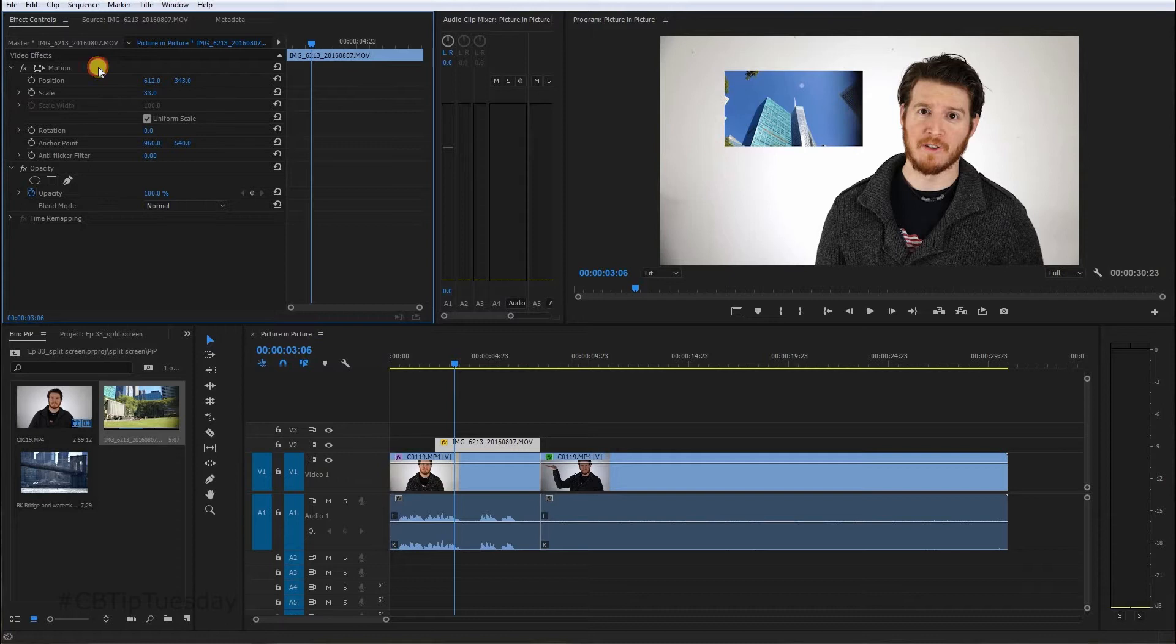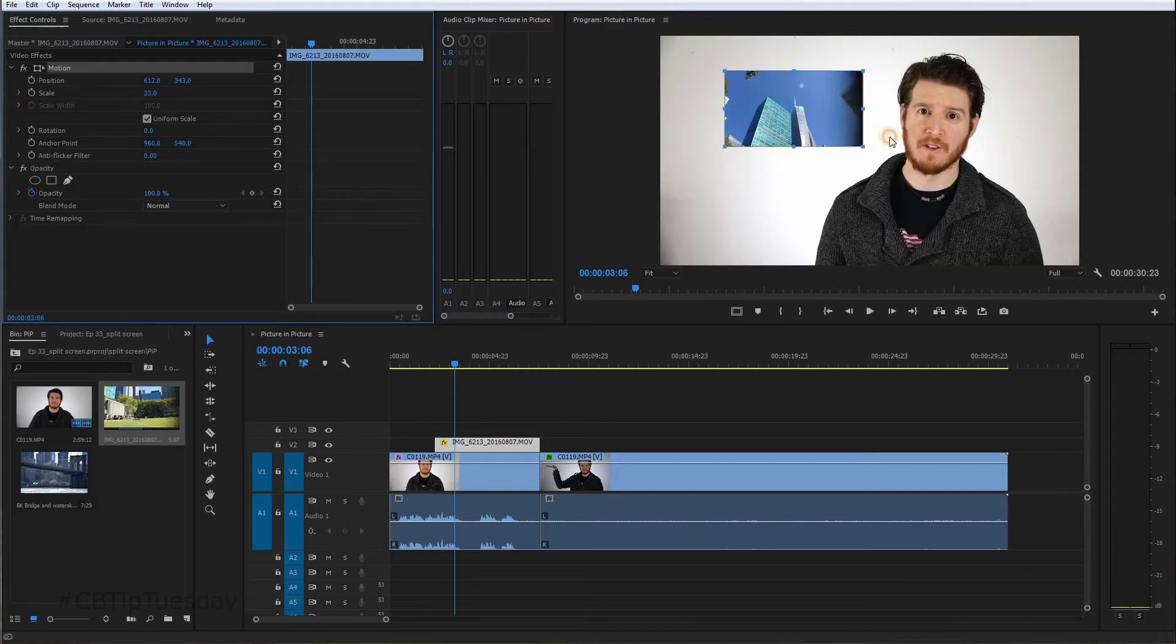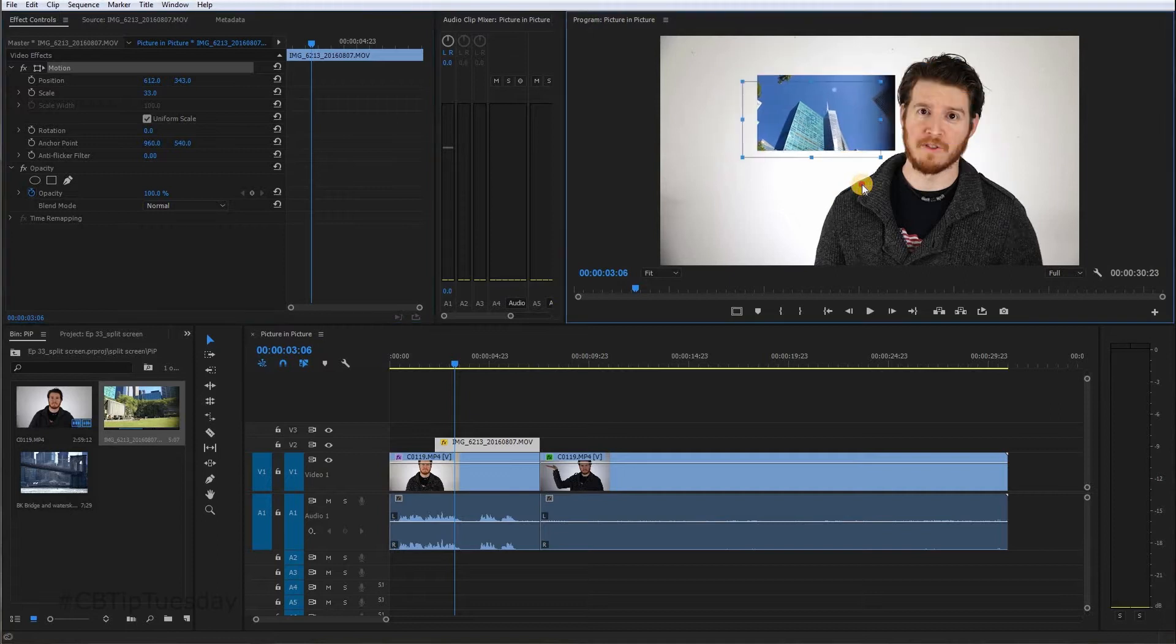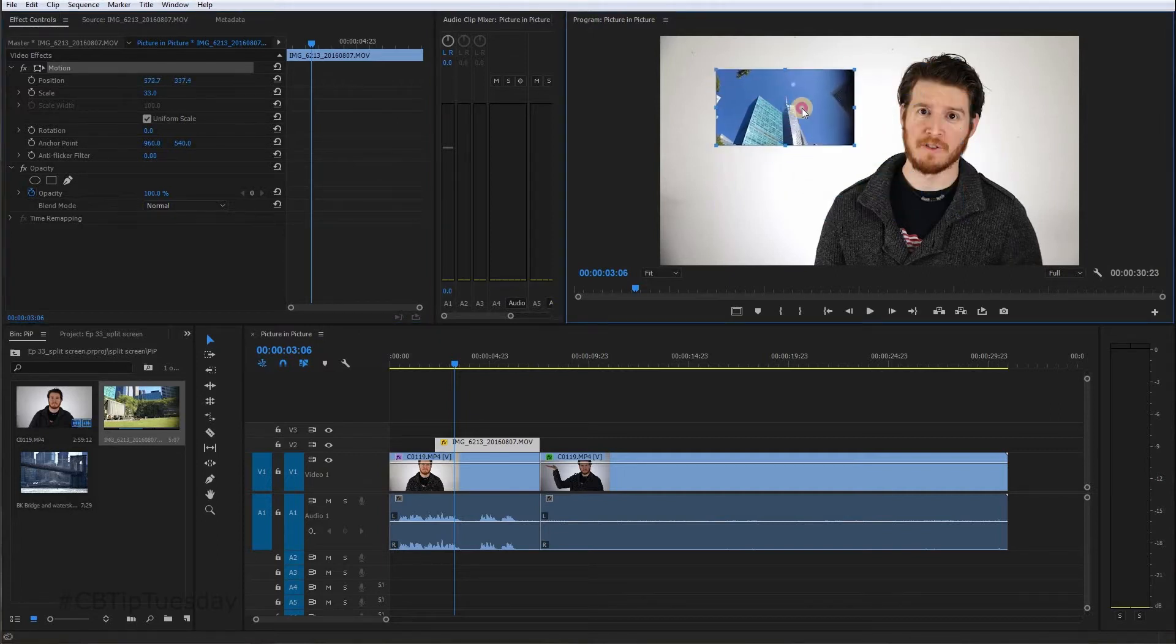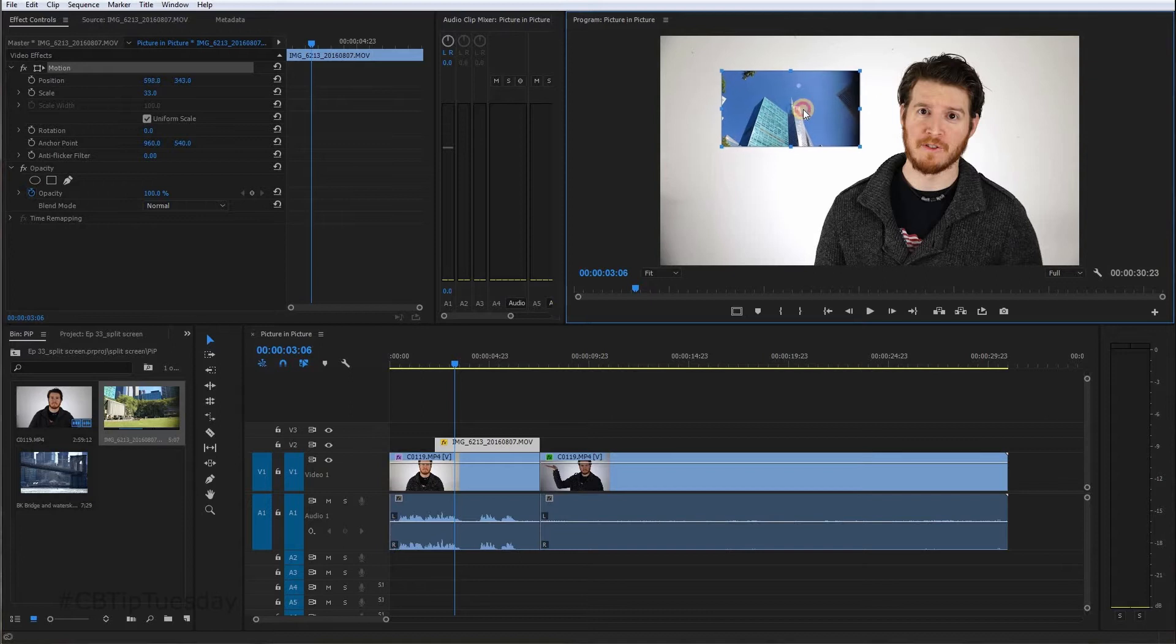Or you can click on the motion. Now you'll see that there are actually handles all around here and you can move it where you want. So if you're going to move it a lot, maybe it's a little bit easier for you if you want to do it this way.